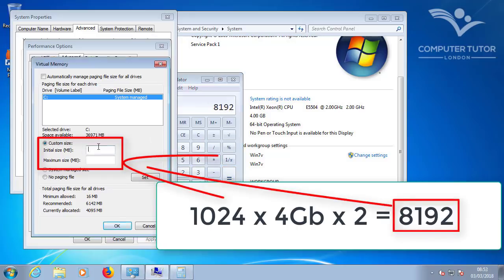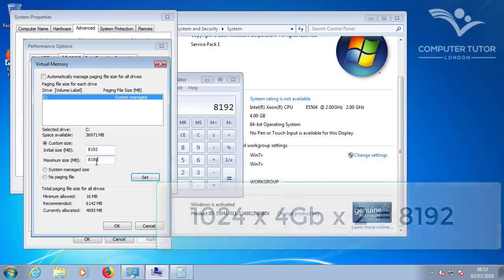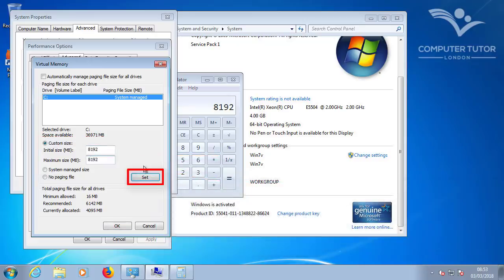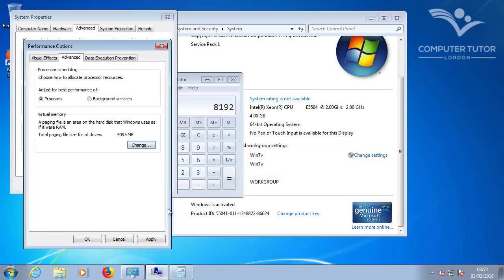I set the Initial box. And the Maximum box. And then click Set. Click OK to that. And if it prompts you to restart, do so before you proceed.